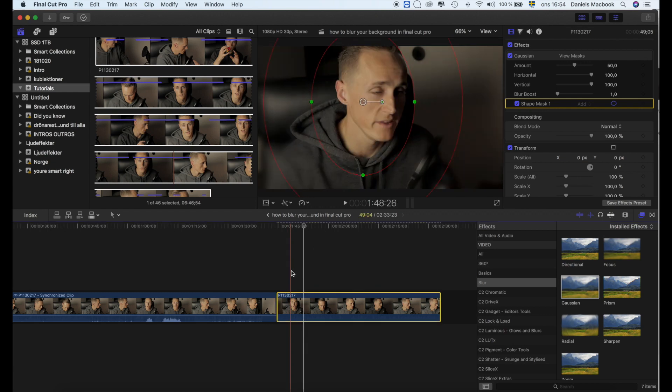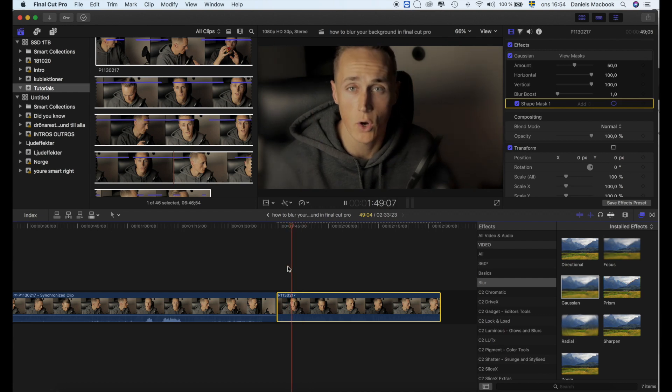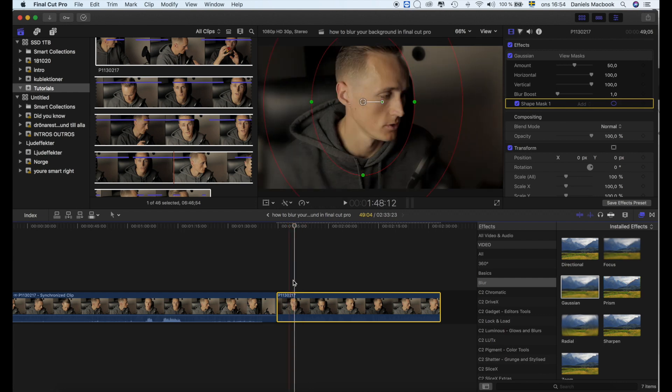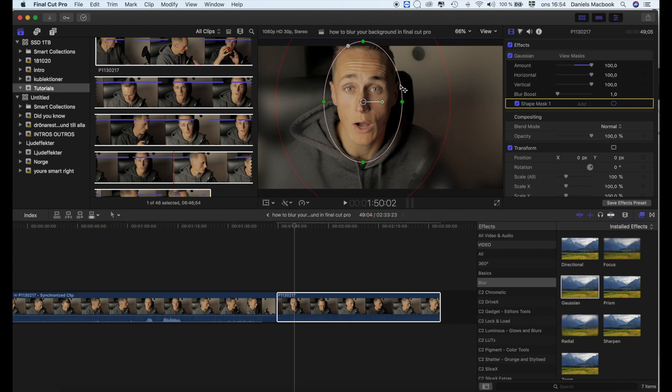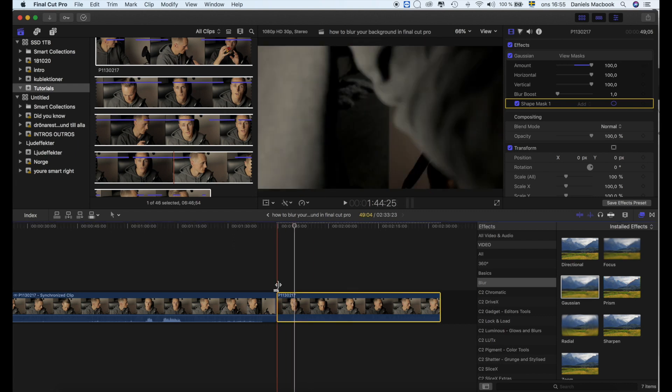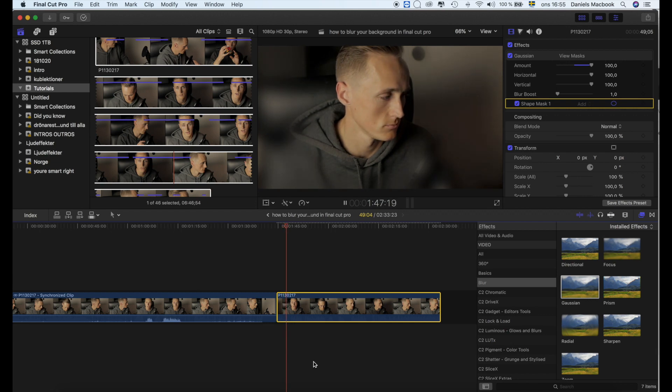You can choose how blurry you would like the background to be. You can narrow this down if you like to only have your face visible. This is kind of a trippy feeling, but I've seen a lot of wedding photographers use this.